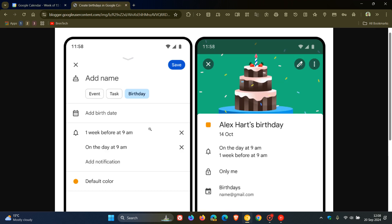Just like creating an event or task, you'll also be able to configure the birthday notifications and reminders.